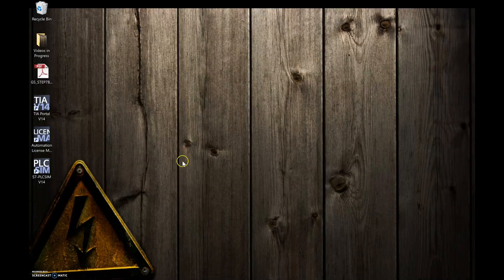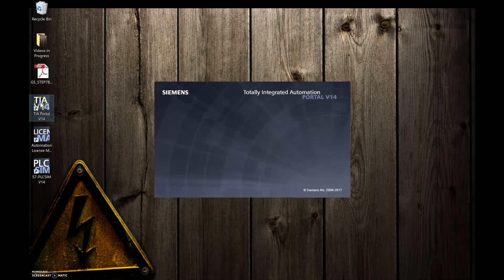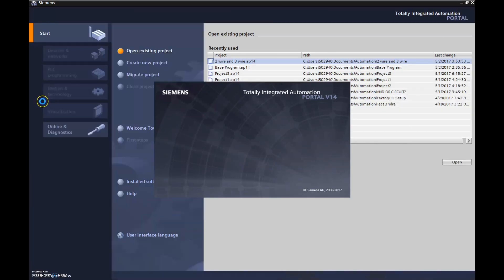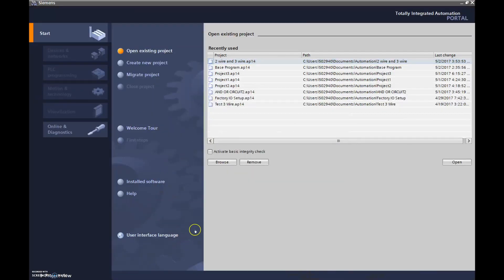Okay, so next thing we should do is look at timers, so let's open up our TIA Portal. We'll double click here to open this up — takes a little bit of time to open. Three, two, one — there we go.